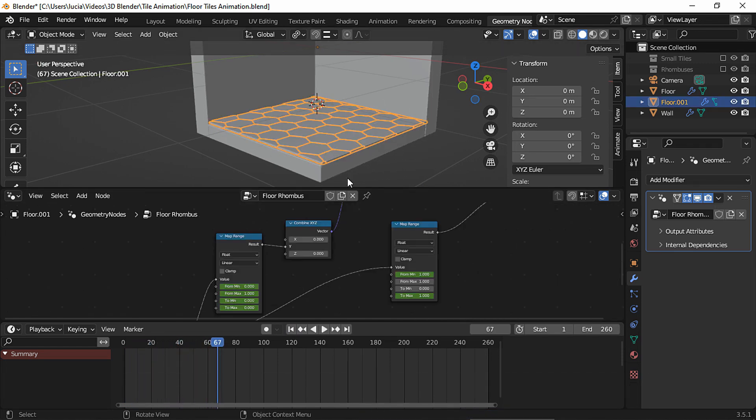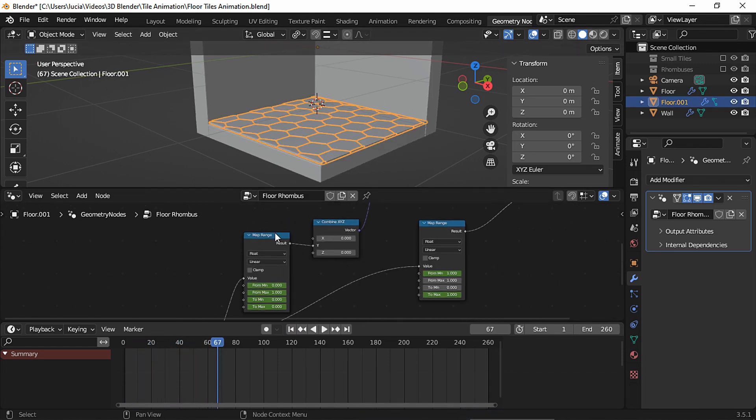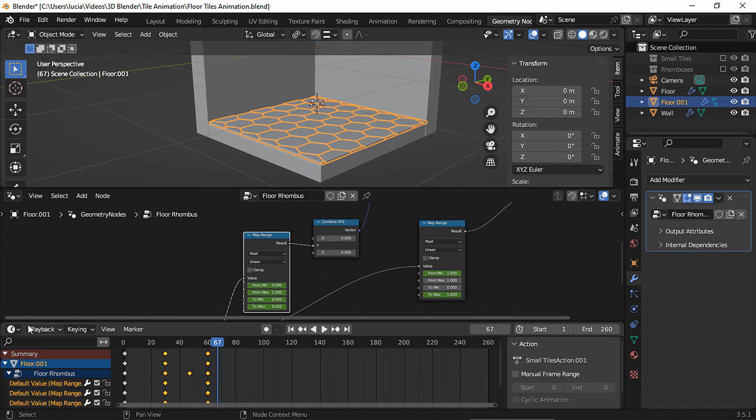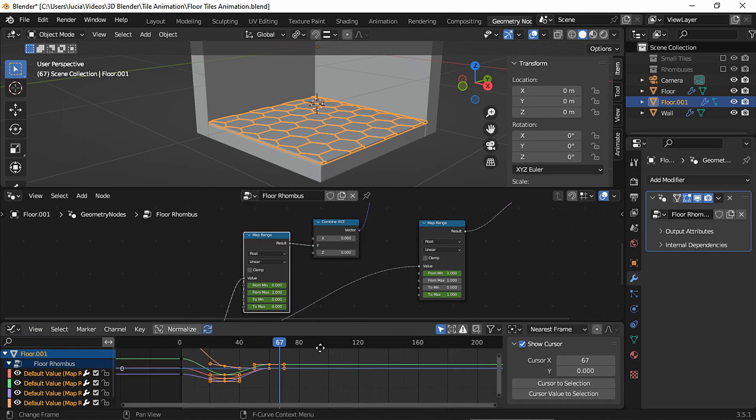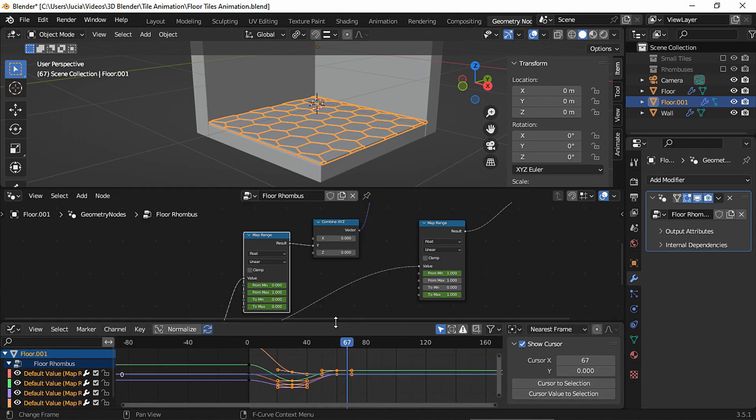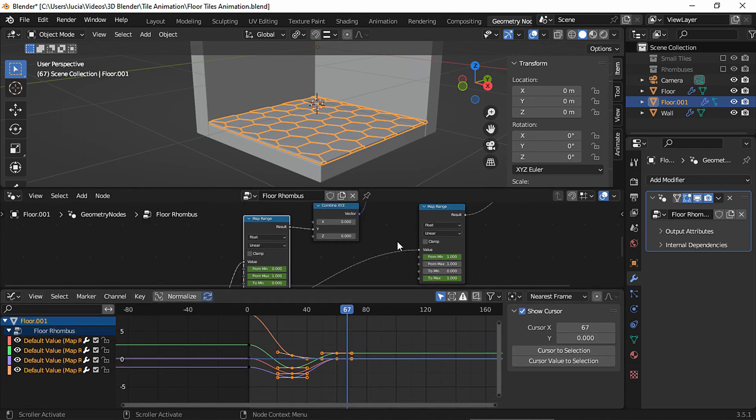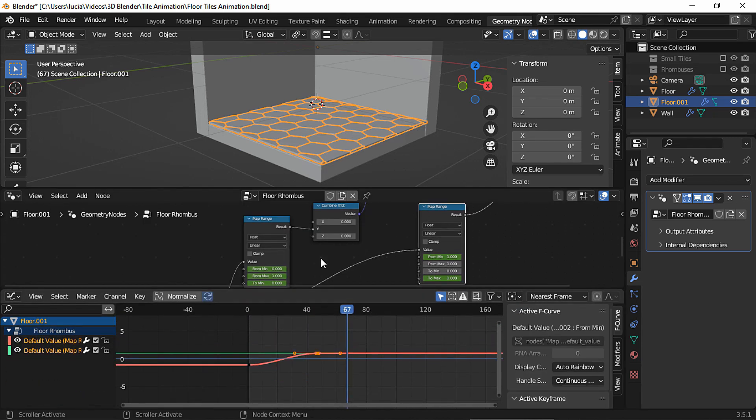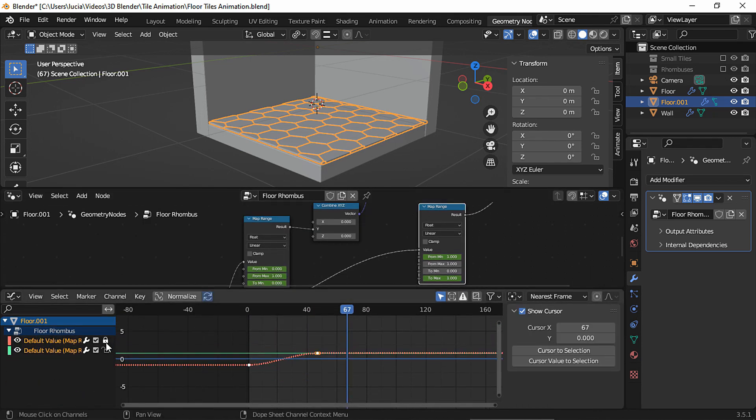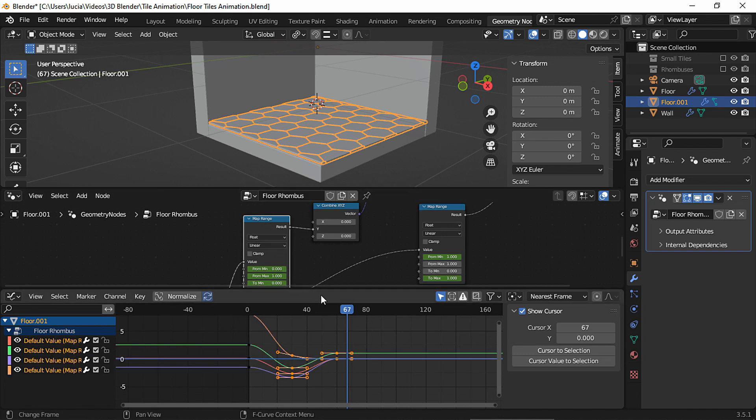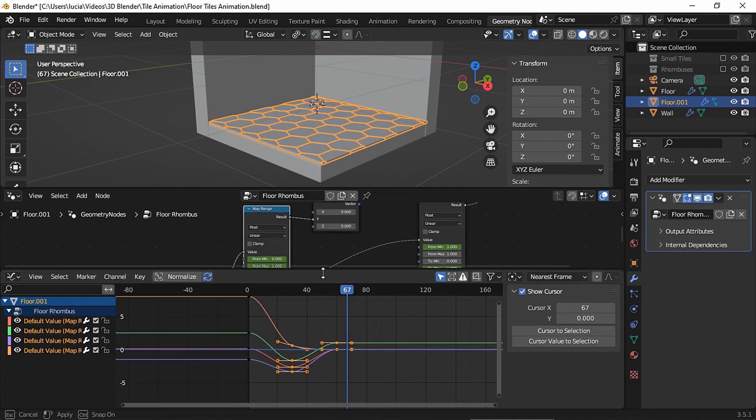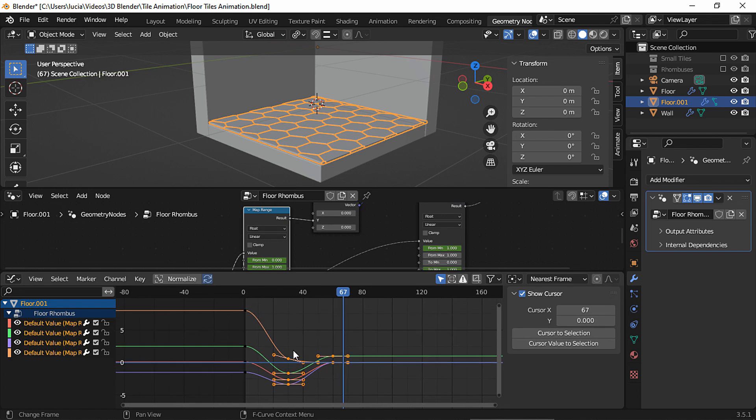Now that we have our animations, we can ease them in the graph editor. I'm going to lock these channels just in case, since I'm not going to select this node anyway. But just to be safe.